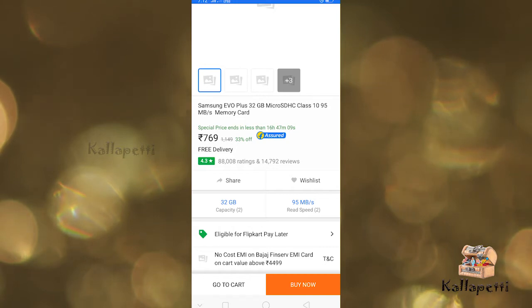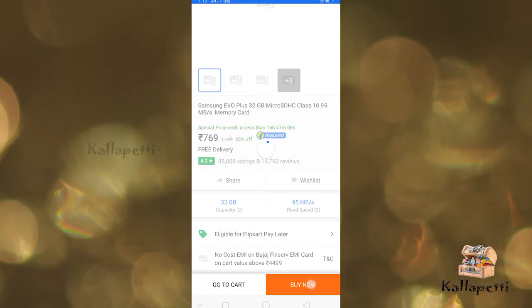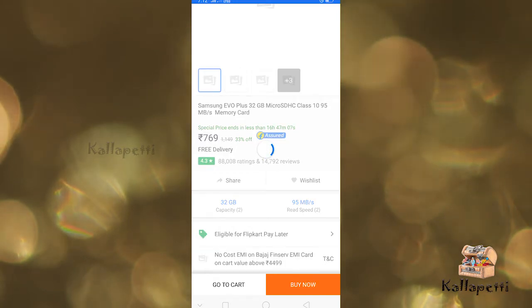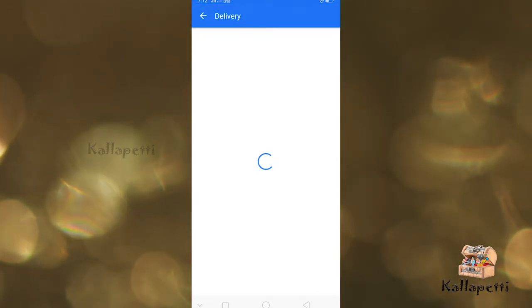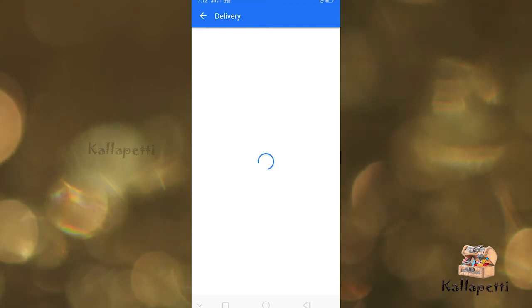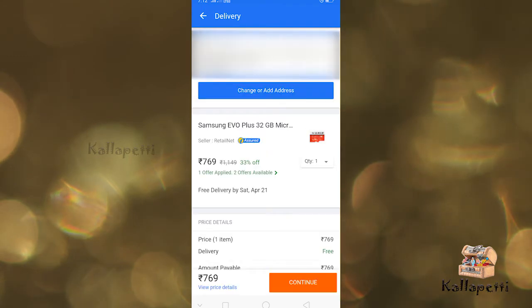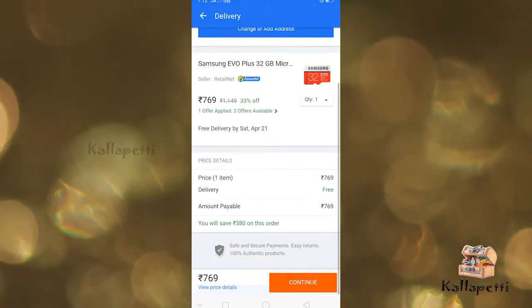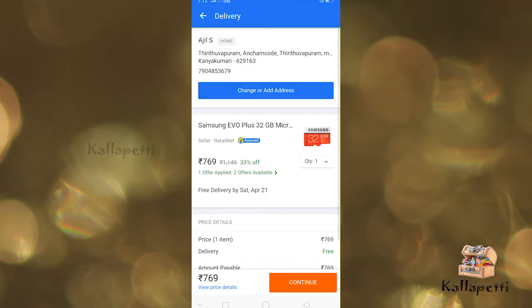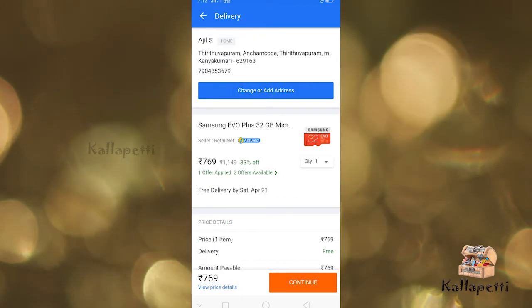Now I'm going to buy a V3. We are going to add a 32GB memory card. If you want to select the product, there is a pay later option. You can select the product and click buy now.